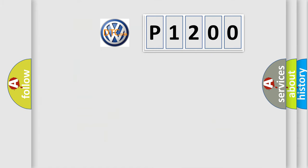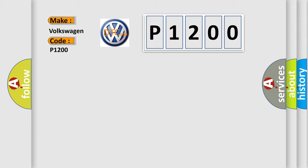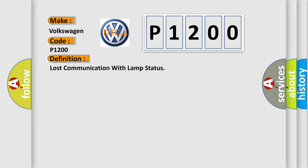So, what does the diagnostic trouble code P1200 interpret specifically for Volkswagen car manufacturers? The basic definition is: Lost communication with lamp status.